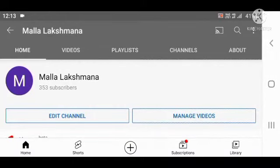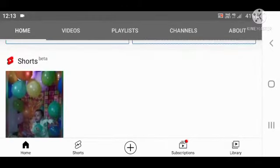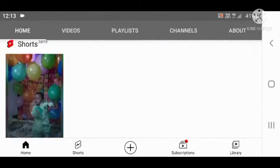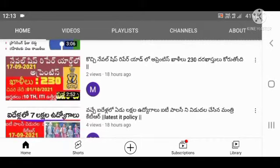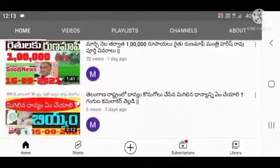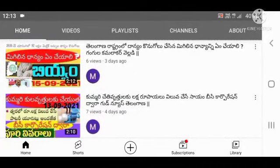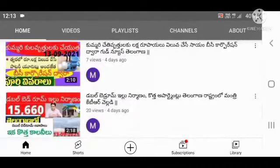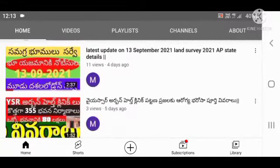Hey Friends, welcome to Malalakshana Channel. In this video, we will get to know about the Ration Card — how to add a different name at the time of this video, and about the latest update. If you don't know how to do it, hit that bell icon and please subscribe to our channel. Thank you.